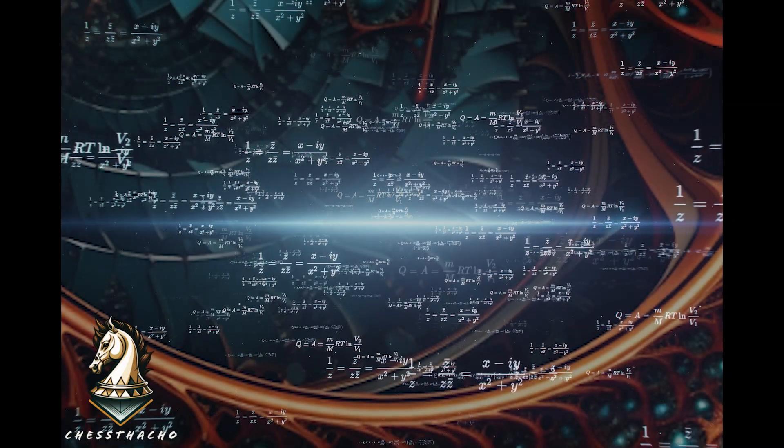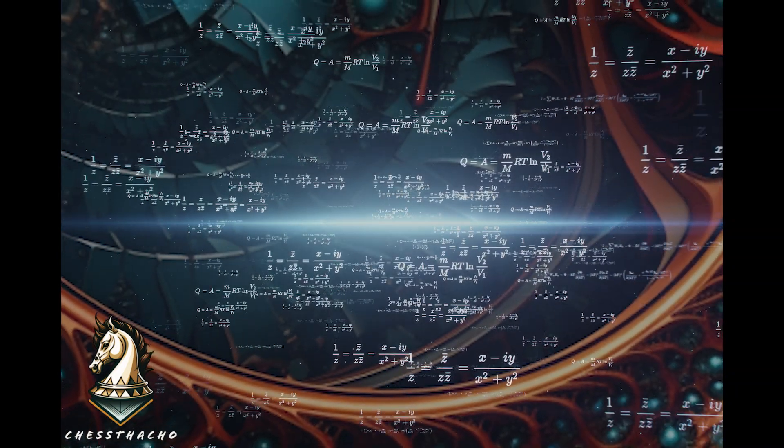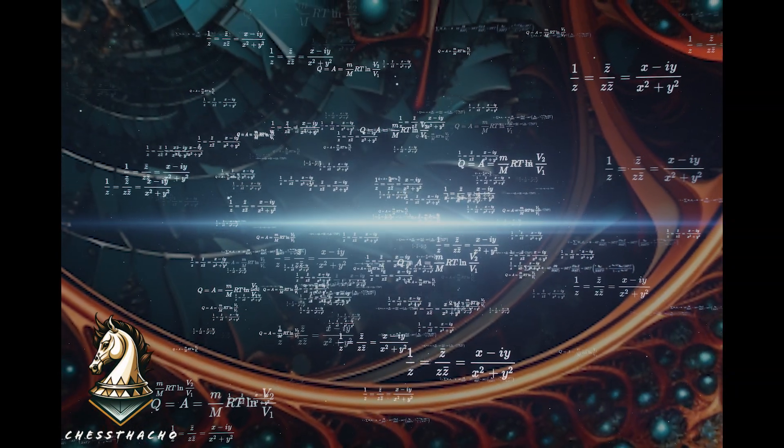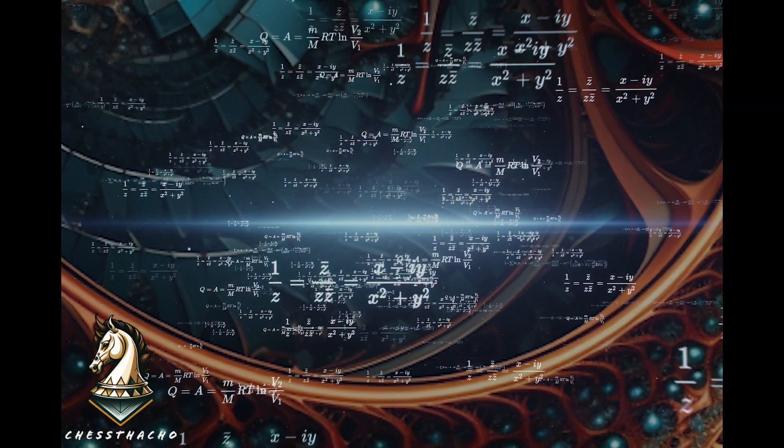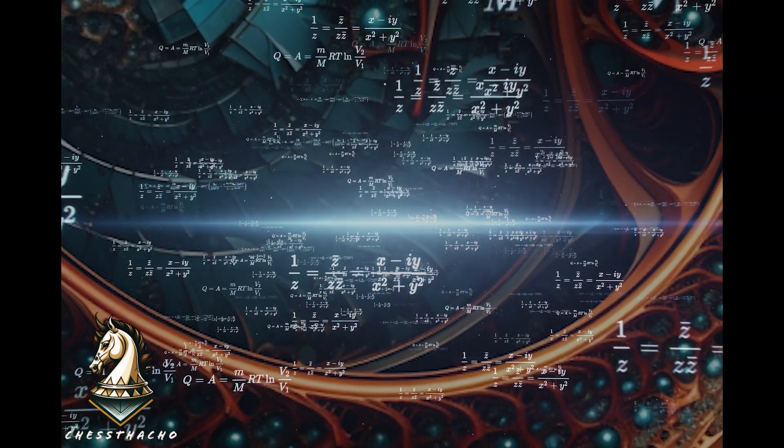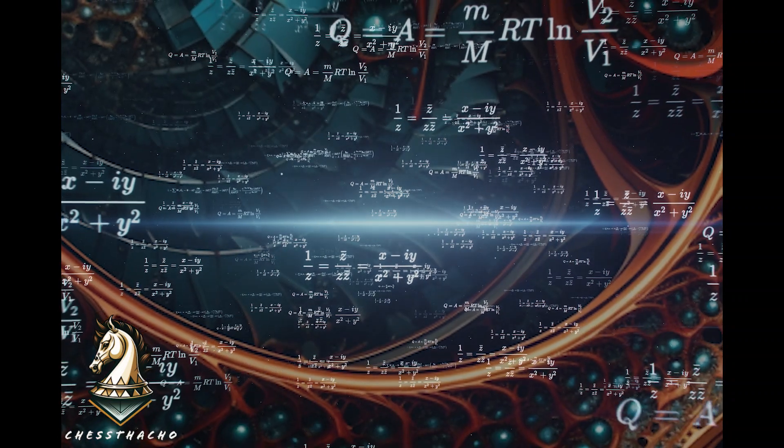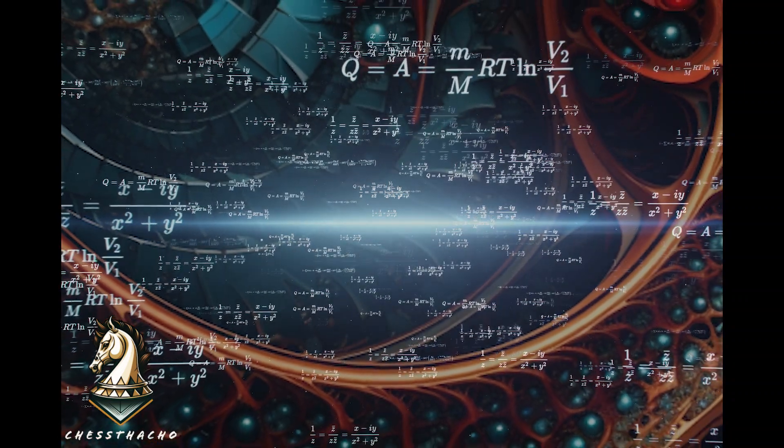Fractals are nature's way of playing with infinity, showing patterns that repeat at every scale, from galaxies to snowflakes.